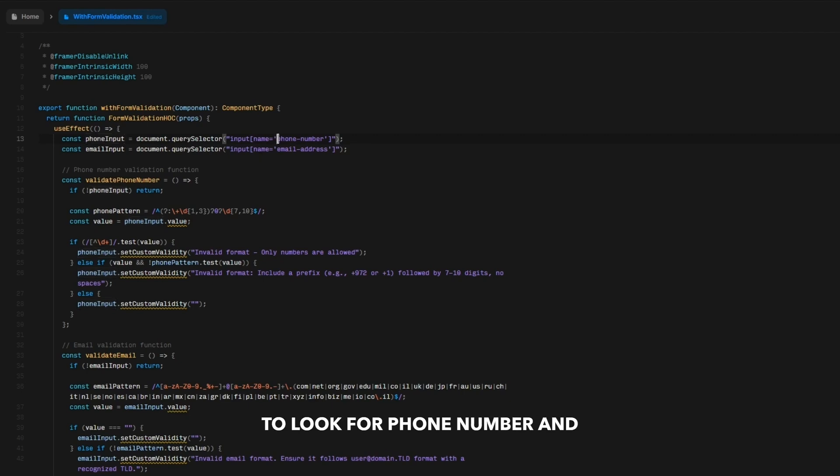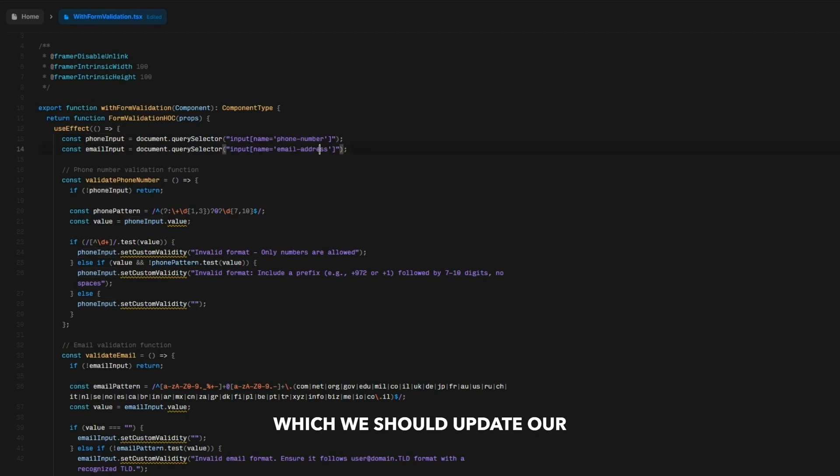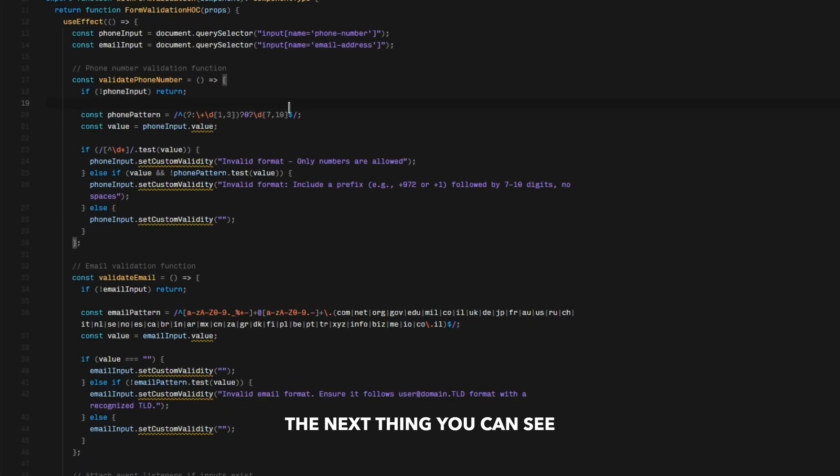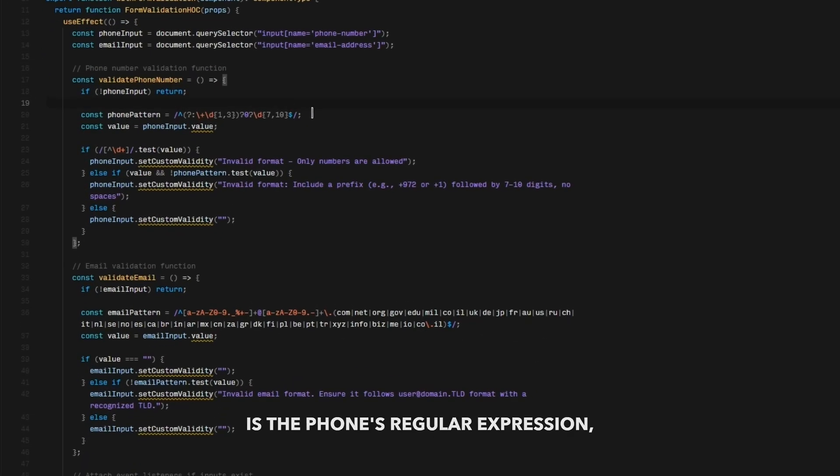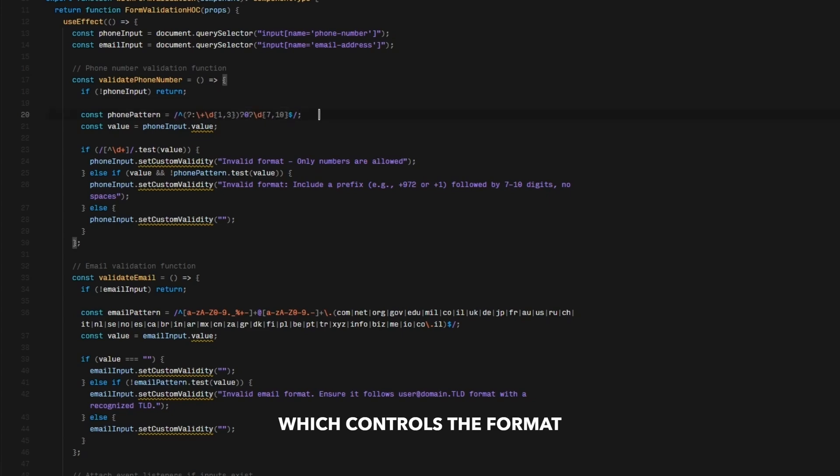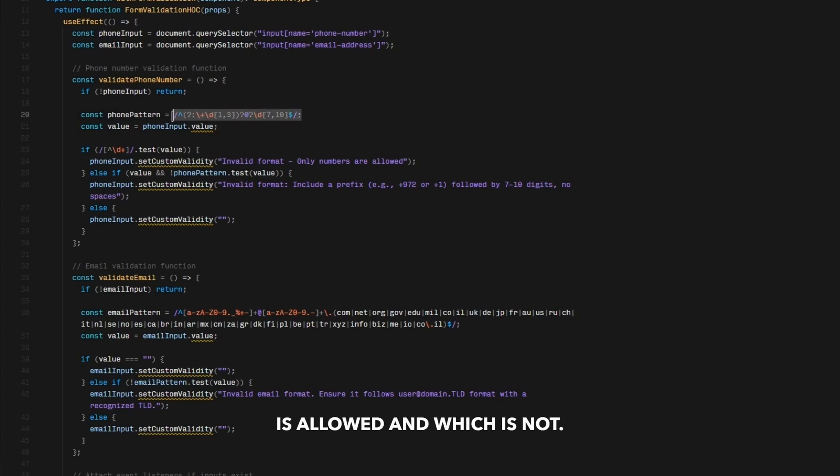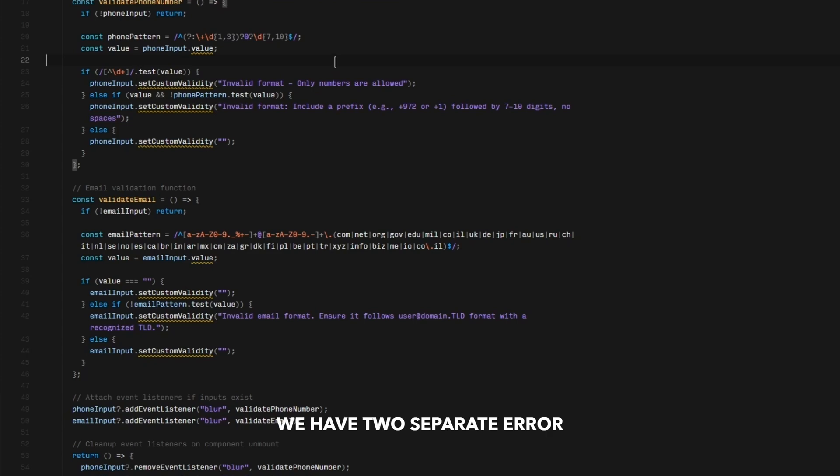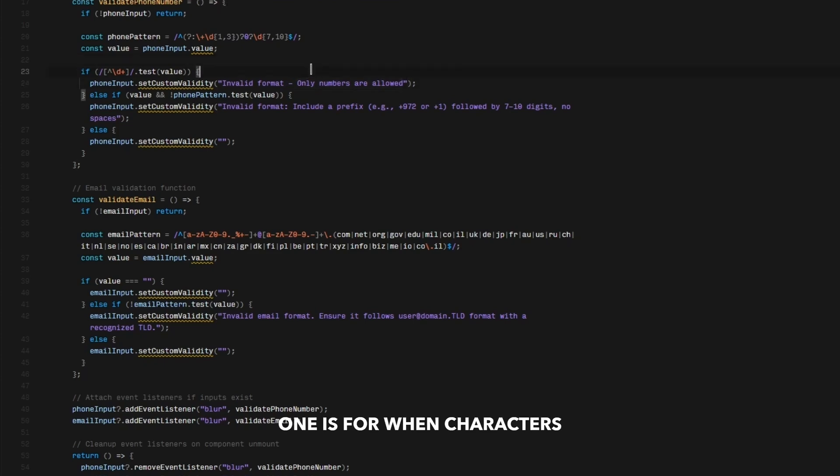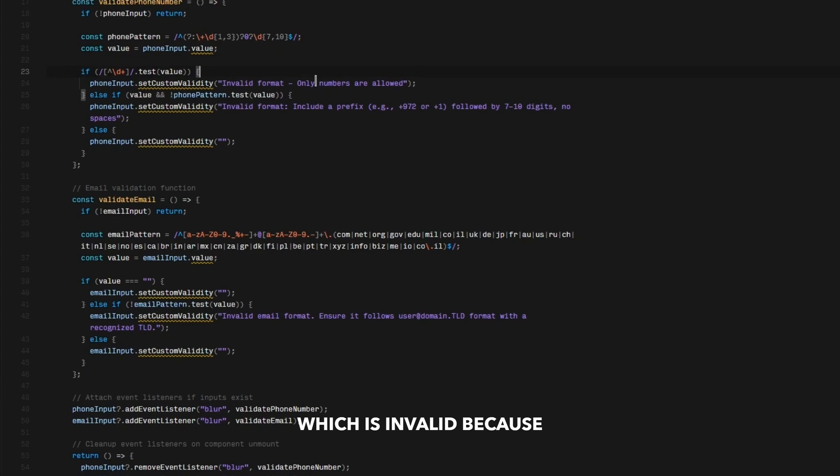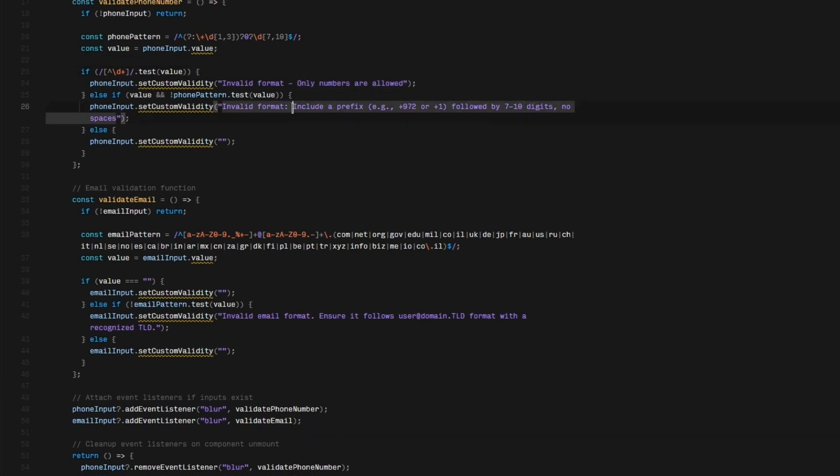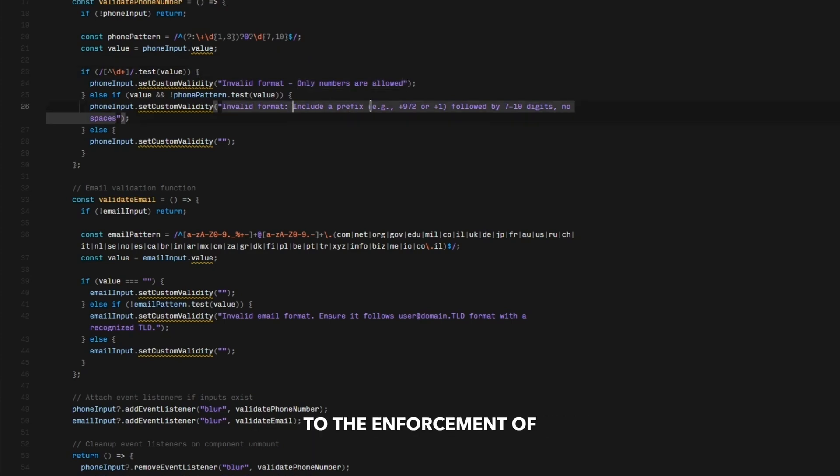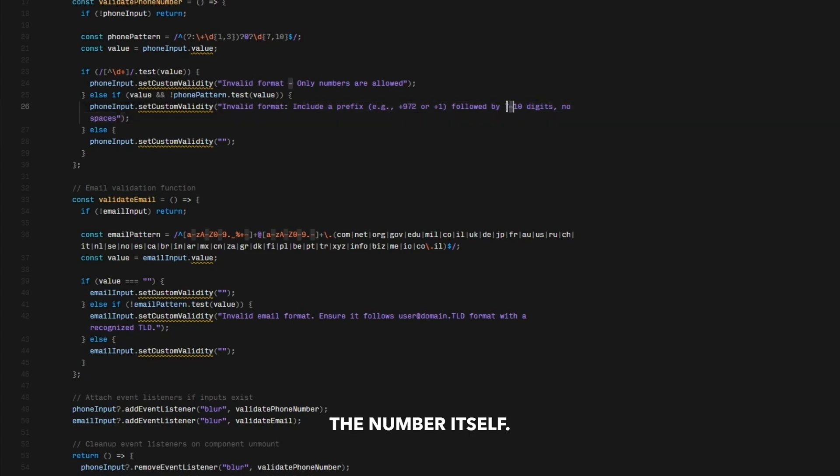The next thing you can see in the code here is the phone's regular expression, which controls the format and decides which expression is allowed and which is not. For the phone number, we have two separate error messages. One is for when characters are used in the field, which is invalid because it should be numbers only. And the second one corresponds to the enforcement of the prefix or the length of the number itself.